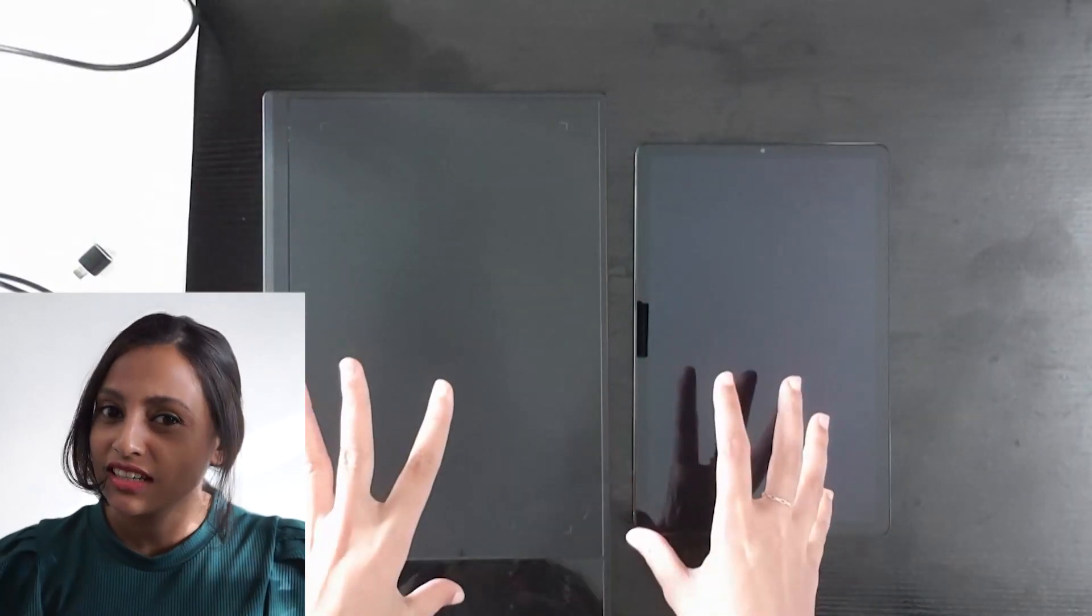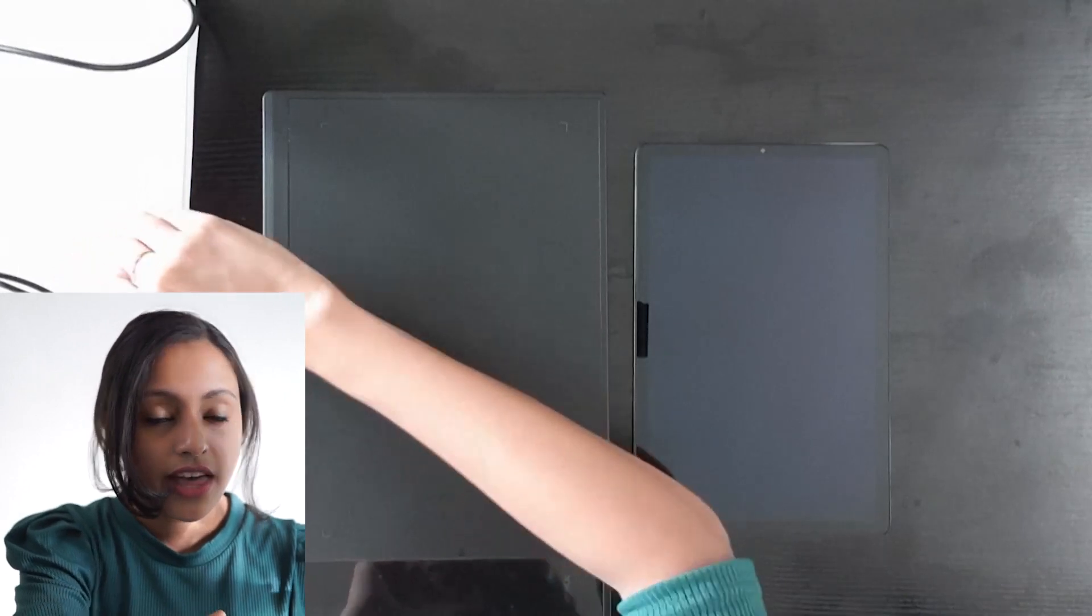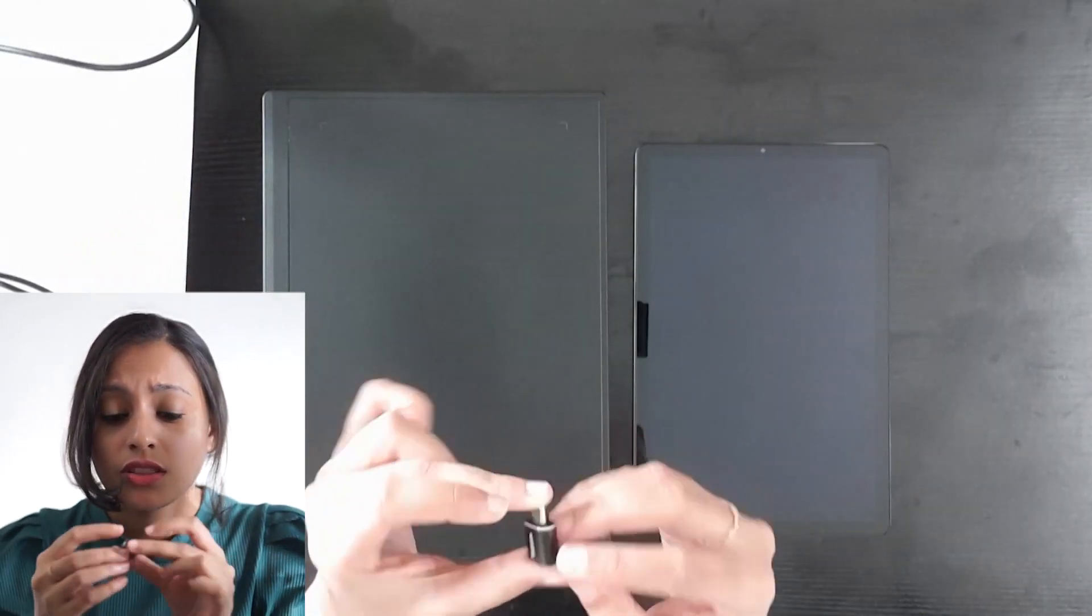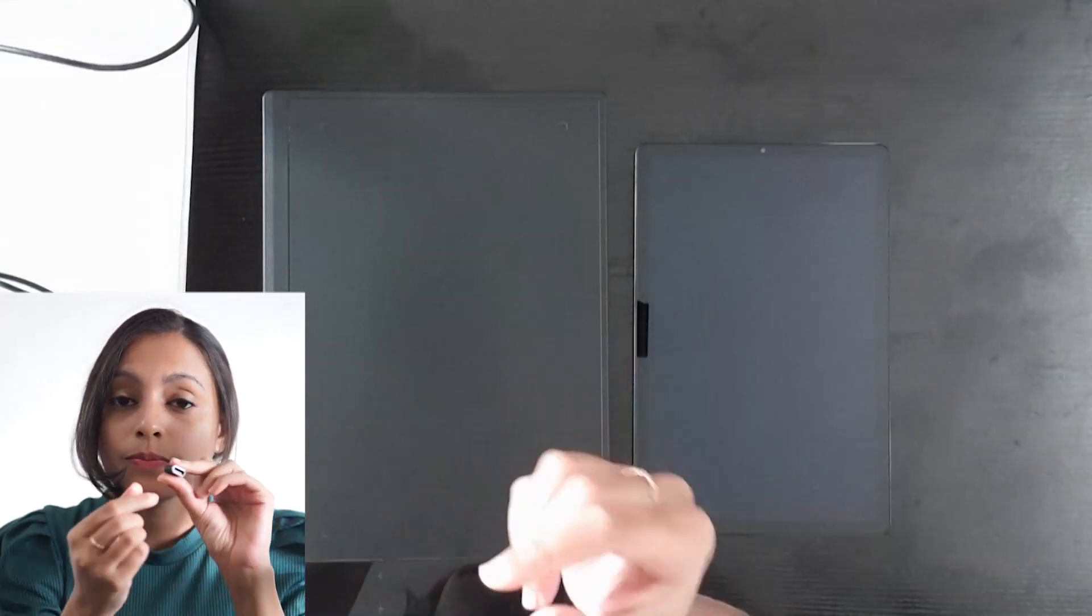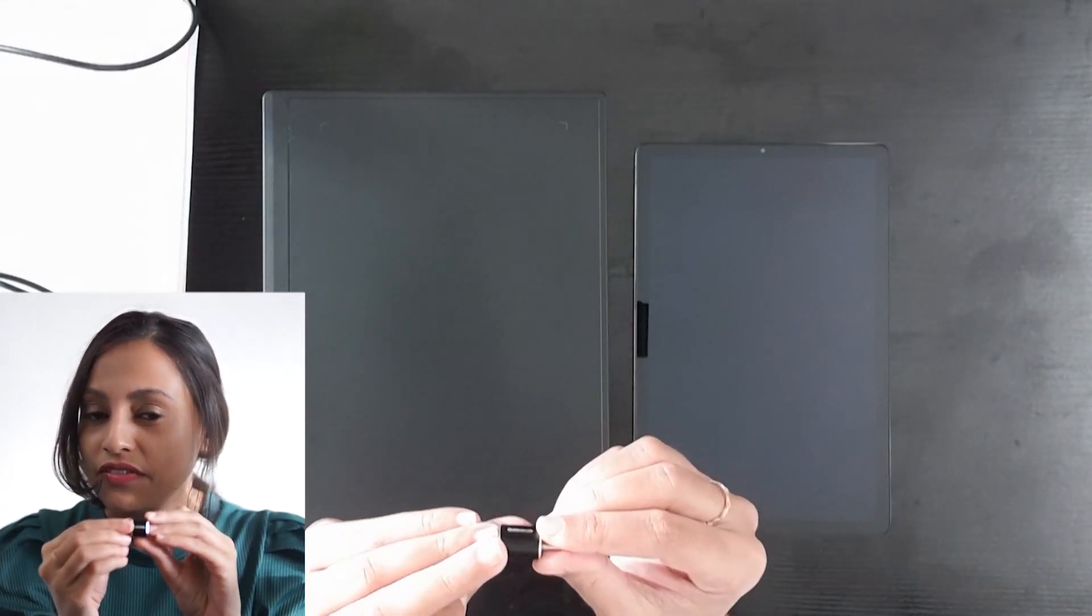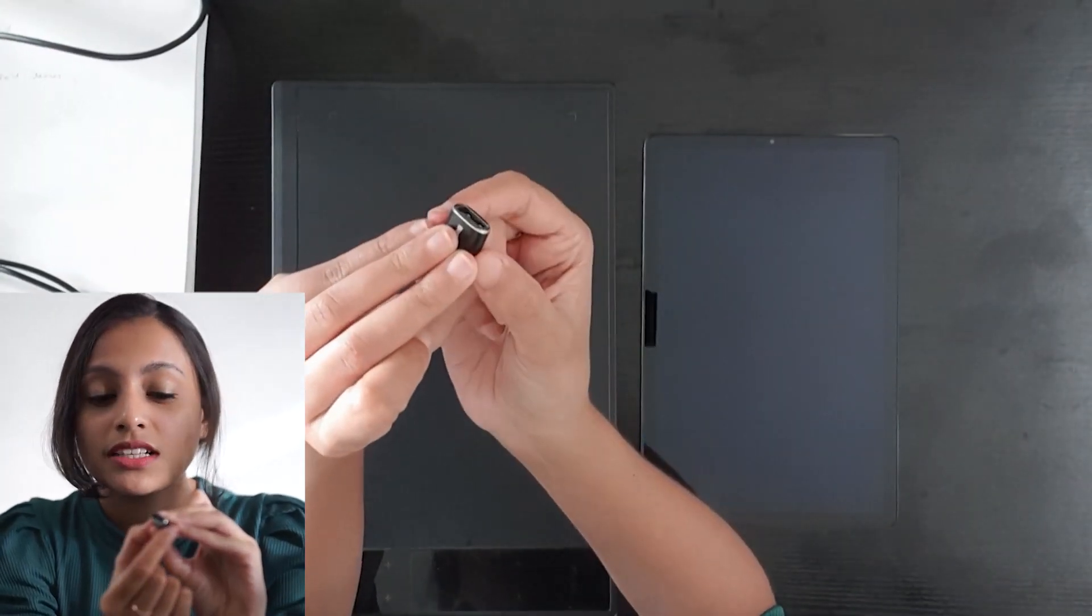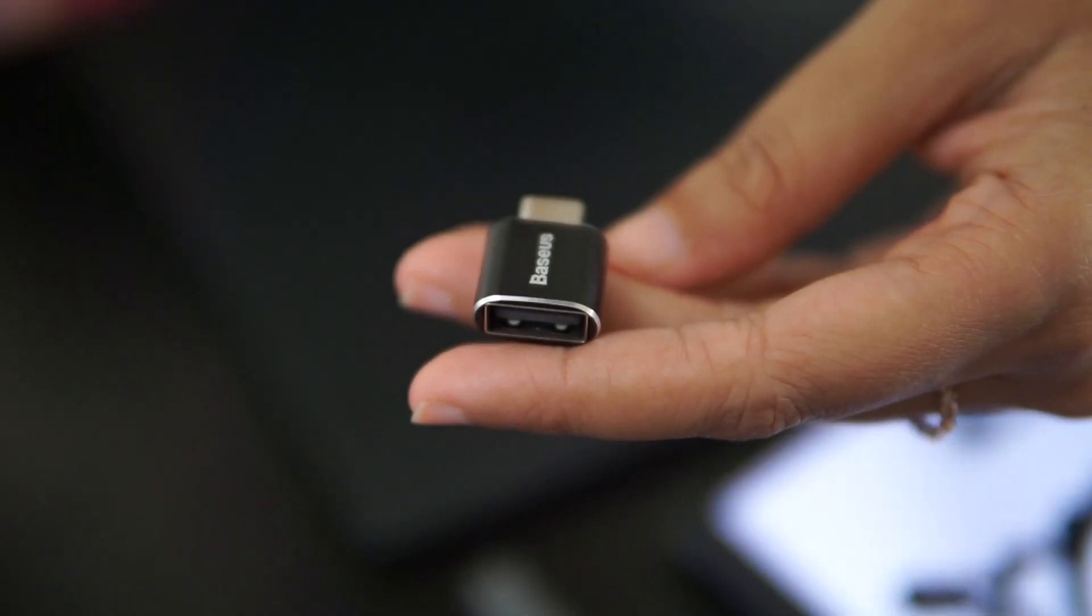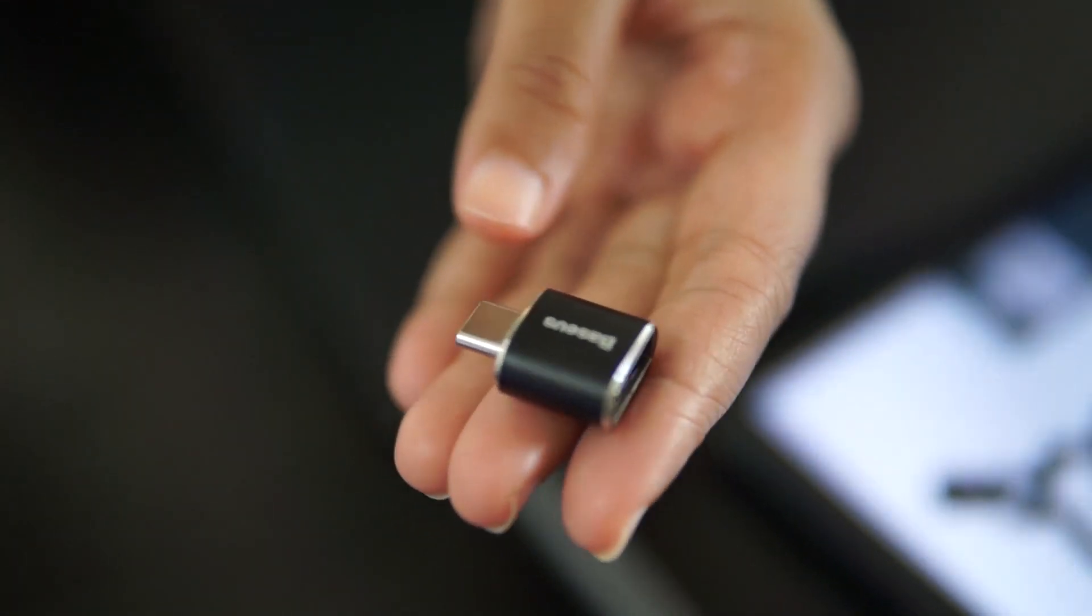First, you need to connect these two. How are you going to do that? For that, we need a connector. With this device, we can connect the pen tablet to the Samsung Galaxy Tab S5e. On this side, you can see a normal USB port, and on this side, we have the USB-C port.